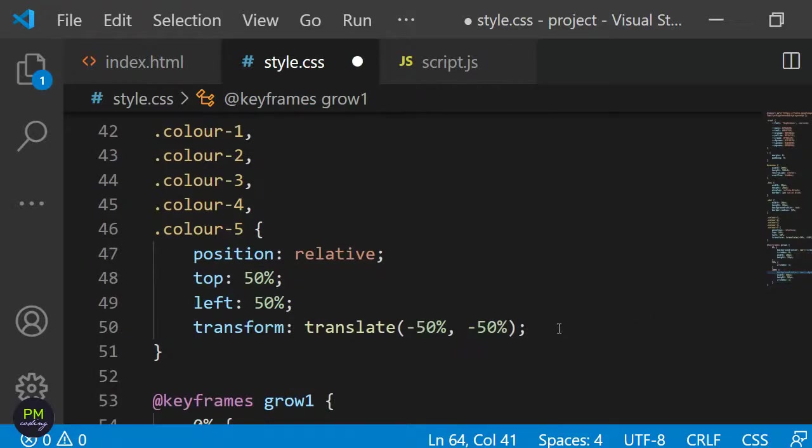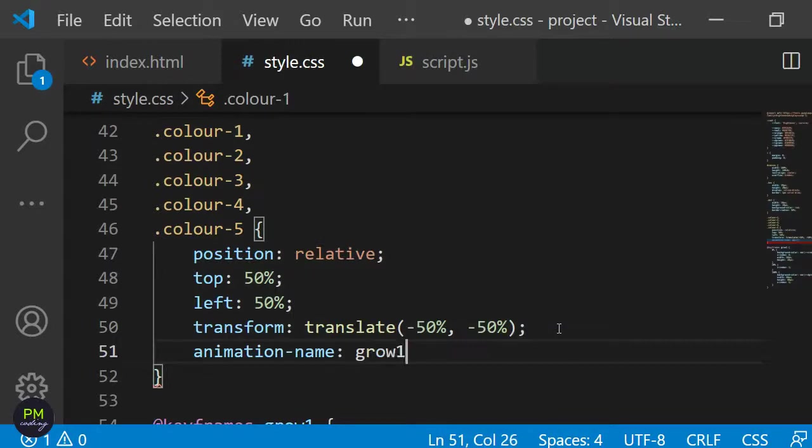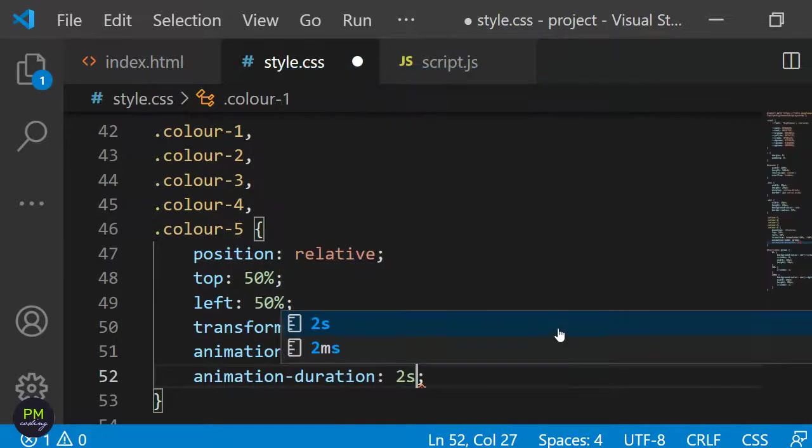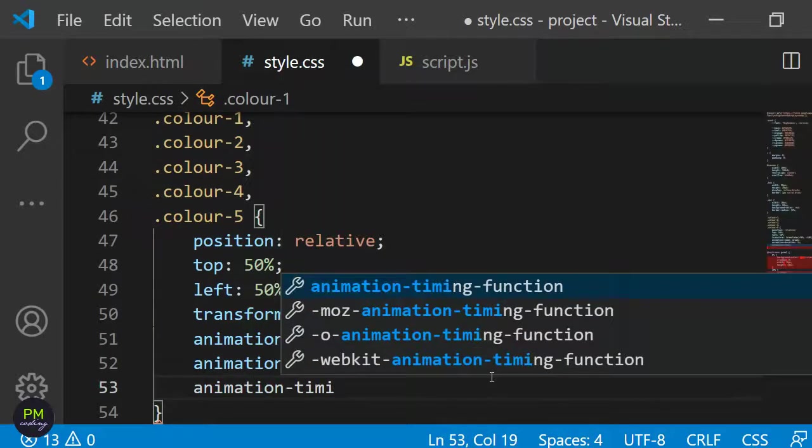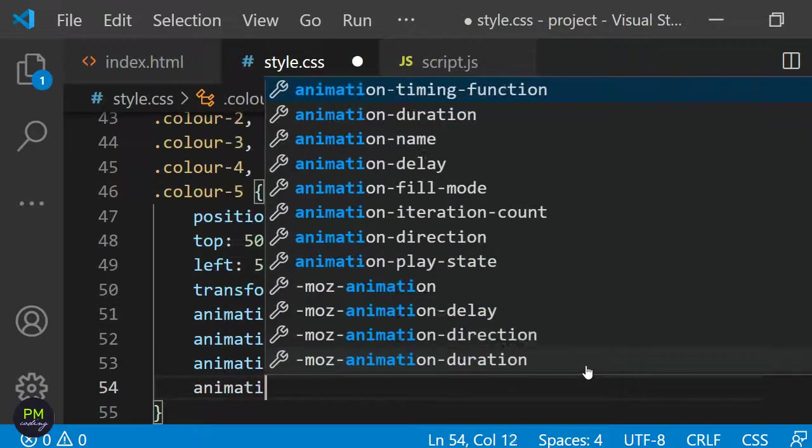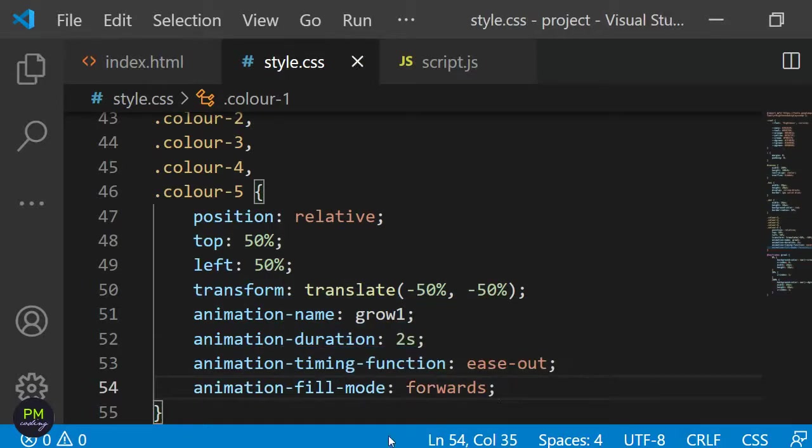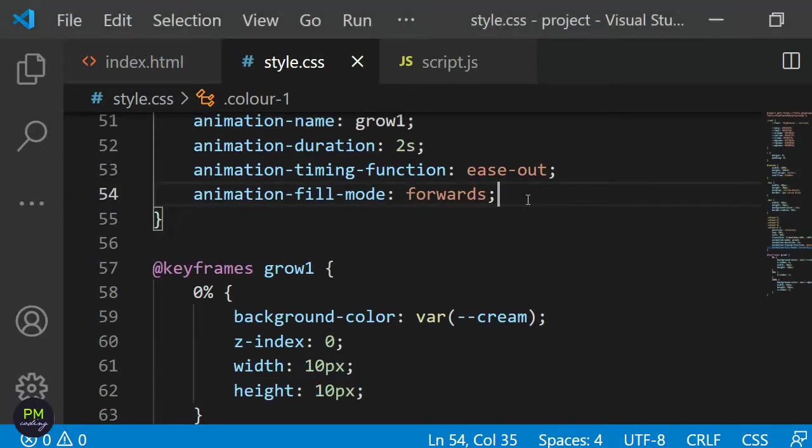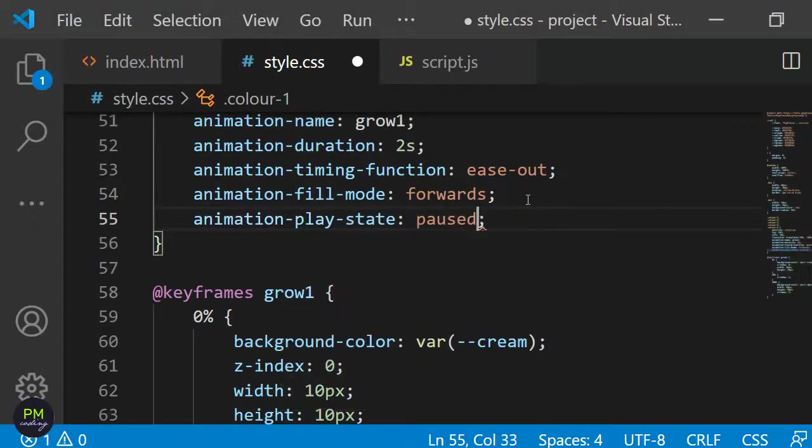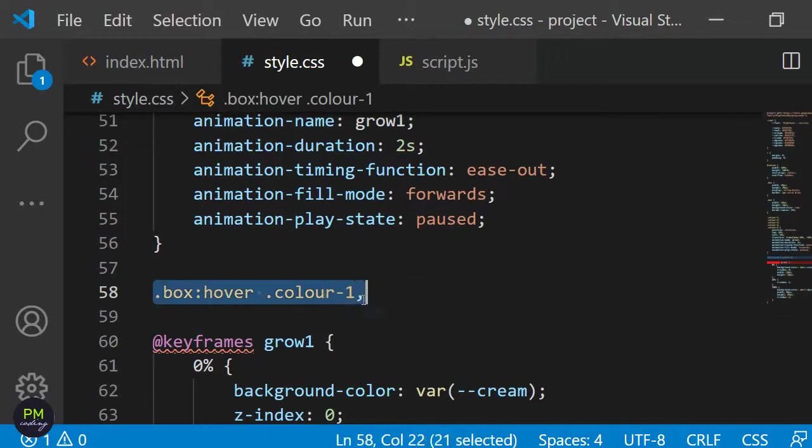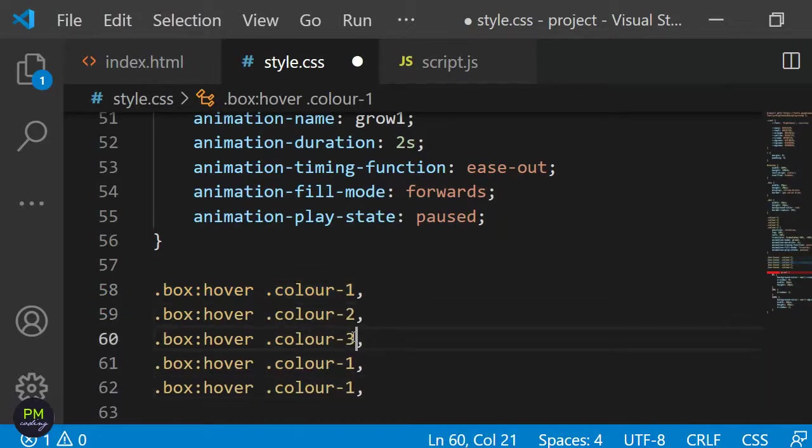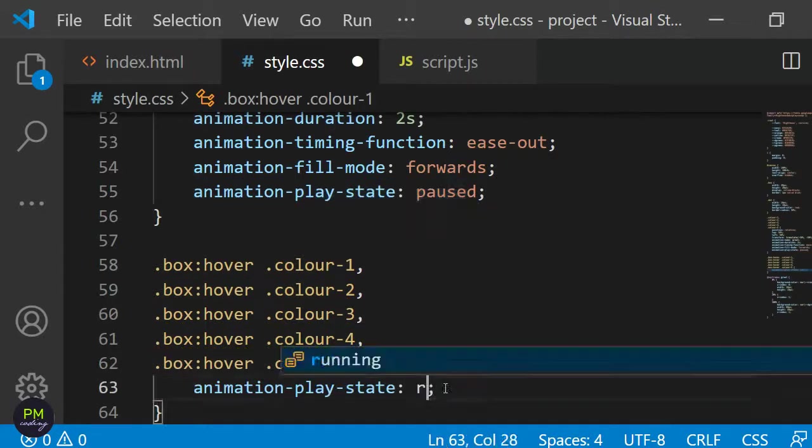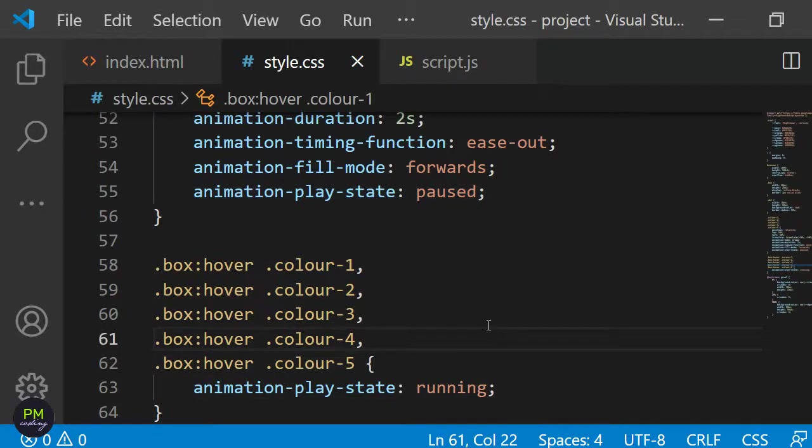Now that we have the animation defined, let's assign it to the color-dash-number classes. I'll give them an animation name of grow1, animation duration of 2 seconds, animation timing function ease-out and animation fill mode forwards. If I save this and reload, you can see that they all start animating and you're left with a dark green screen. This is of course not what we want. So in order to rectify this I will add animation-play-state paused to the color classes. I only want the dots to grow when I hover over the container divs. So I'm defining .box:hover and then .color-1 and so on and give it the value of animation-play-state running. This will not only ensure that the dots only grow when you hover over their container, but also that they remain in their altered state when the mouse leaves the container and no longer hovers over it.